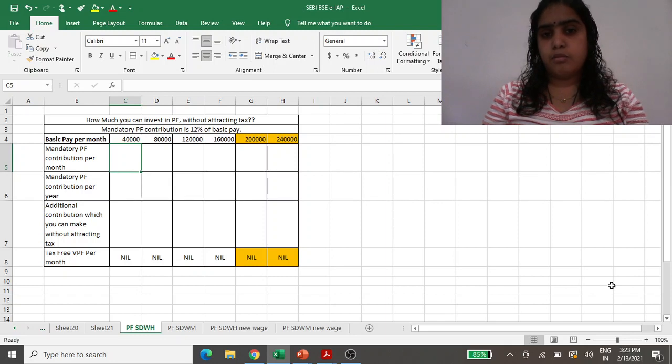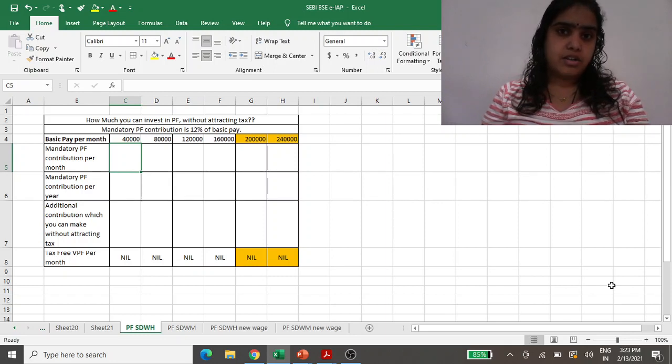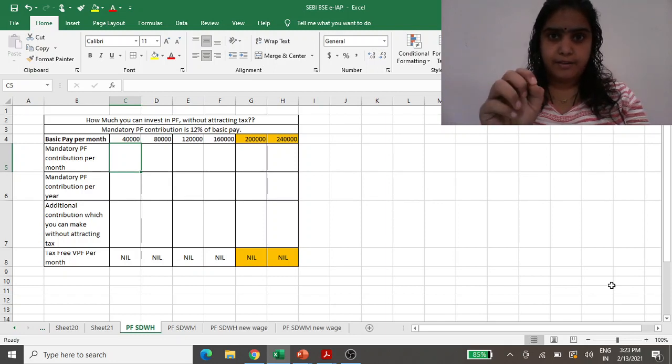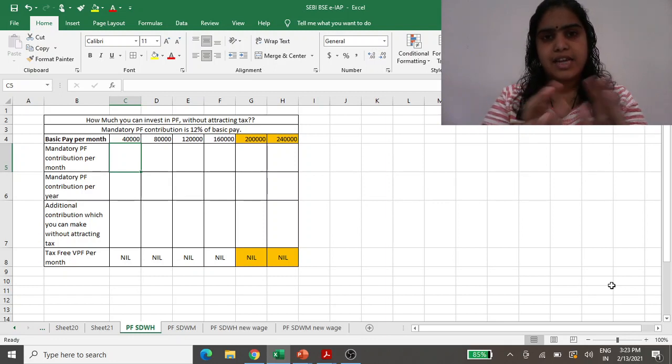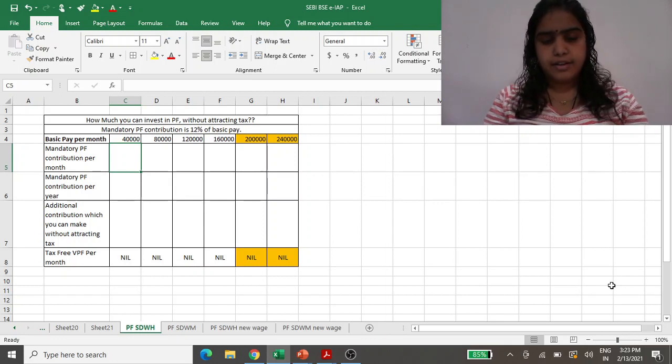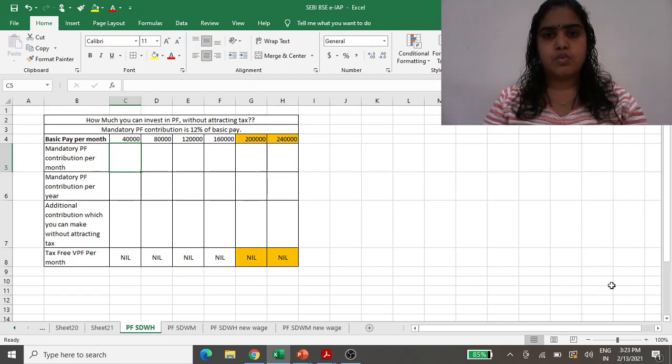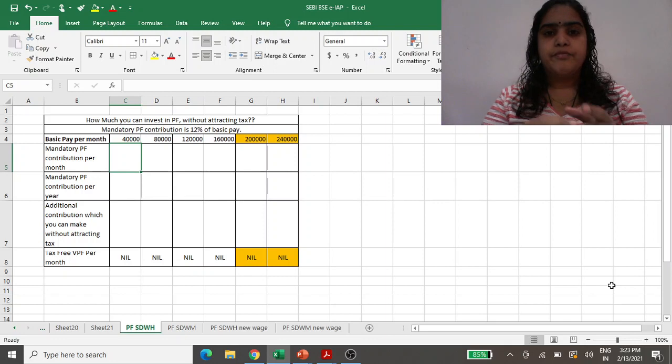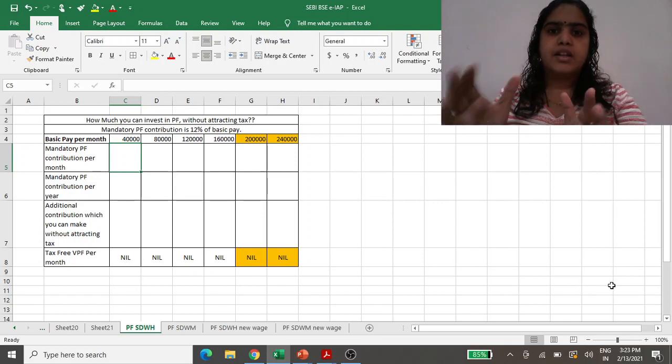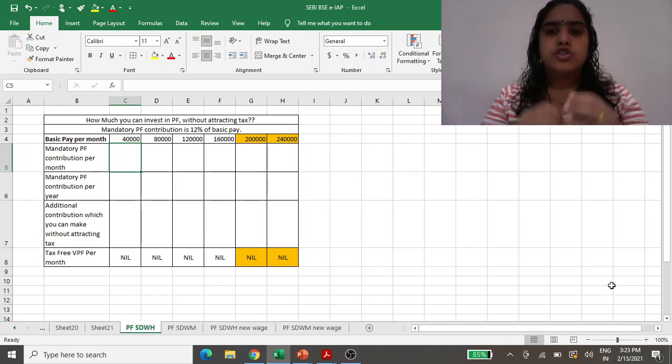But your basic—because whenever we say that your salary is 1 lakh rupees a month, there will be different heads under which this 1 lakh will get distributed: your basic, then HRA and other allowances. Clubbing all together, your monthly pay will be 1 lakh rupees.